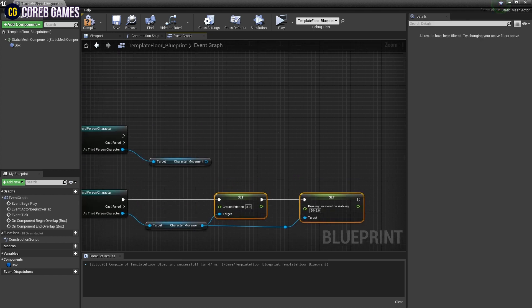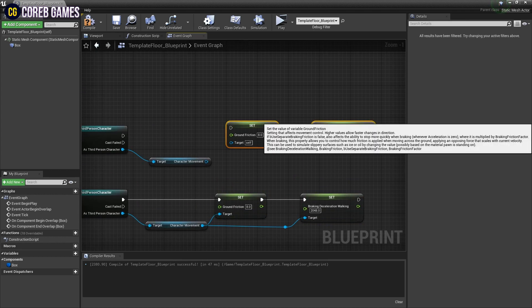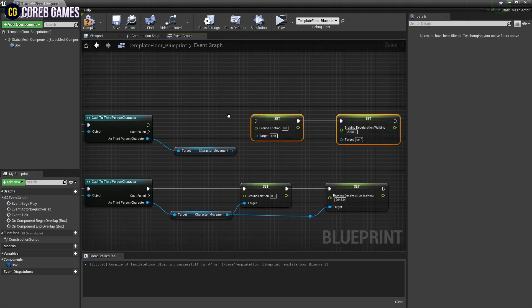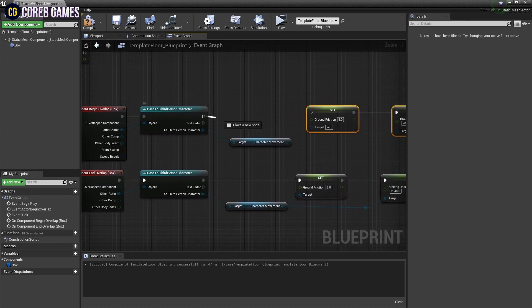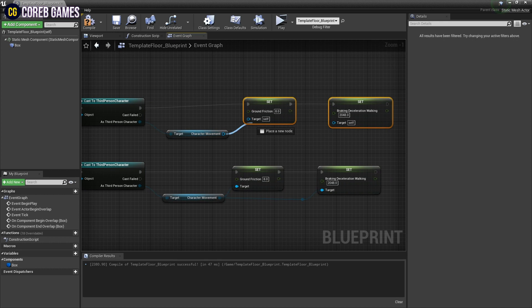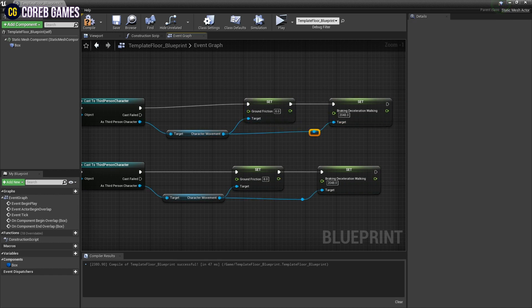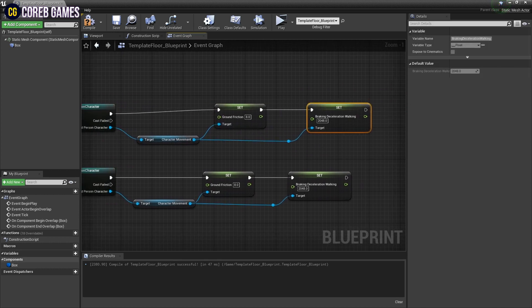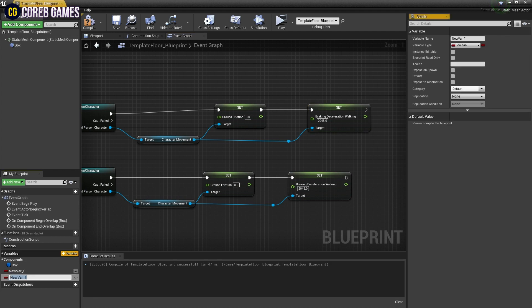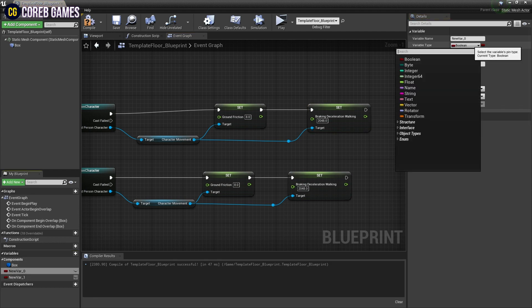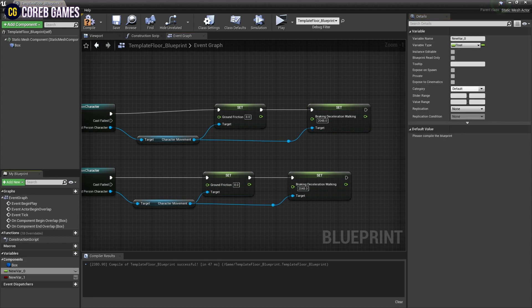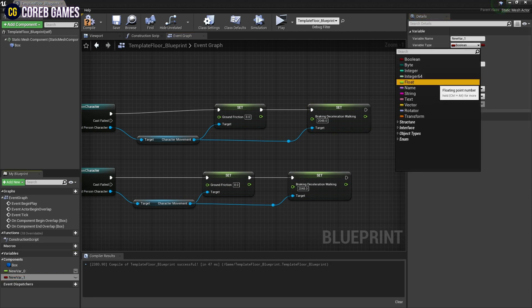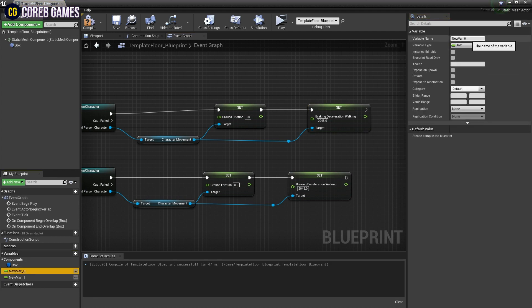Next, duplicate the Set Ground Friction node and the Set Braking Deceleration node and connect them to the Begin Overlap node. Then create two float-type variables. The names and values of the two variables are set as in the video.